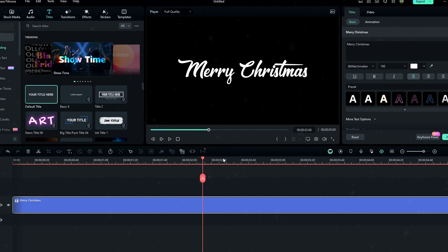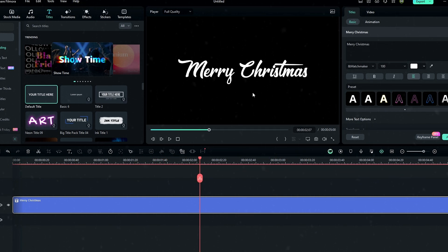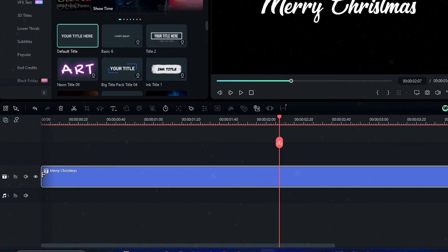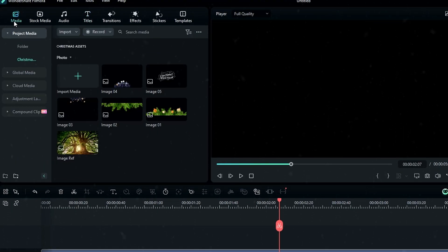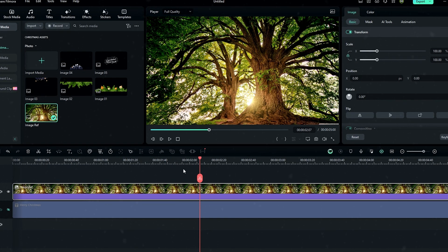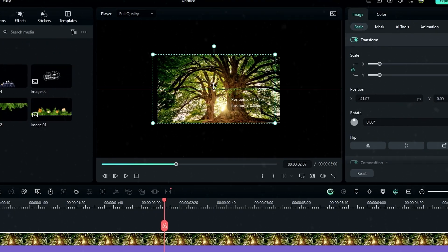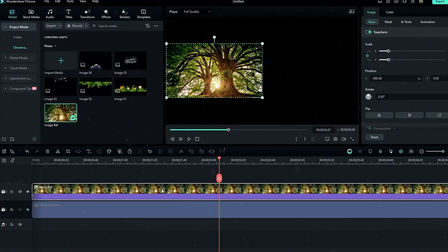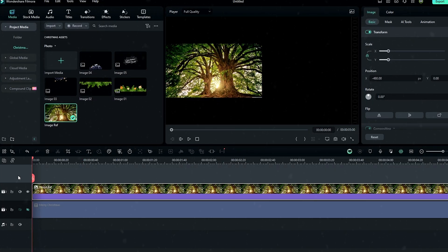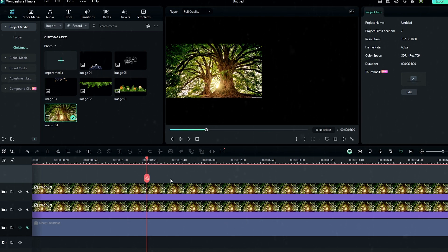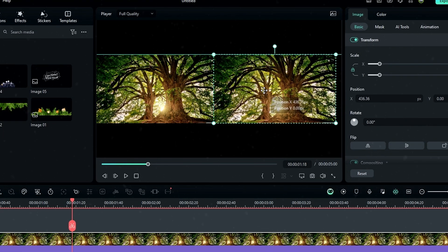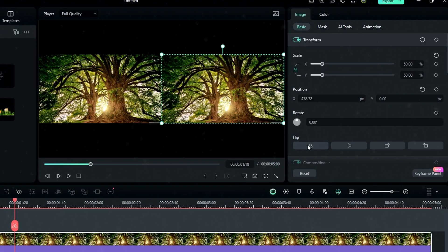After customizing your text layer, we need to create a reflection texture to add to our text layer. First I hide my text layer, then go to the Christmas assets pack and use this image to create our reflection texture. After adding the image, go to scale and change it to something like 50, then drag it here. Take another copy of this layer, drag it to the other side, and flip it.